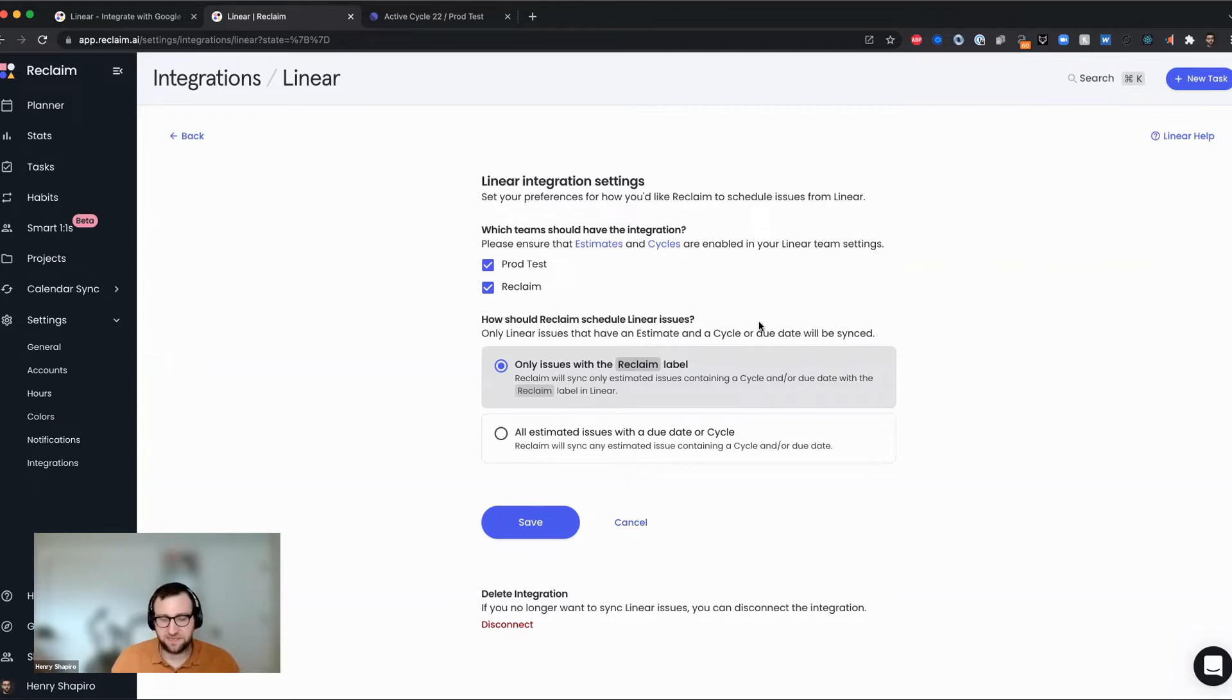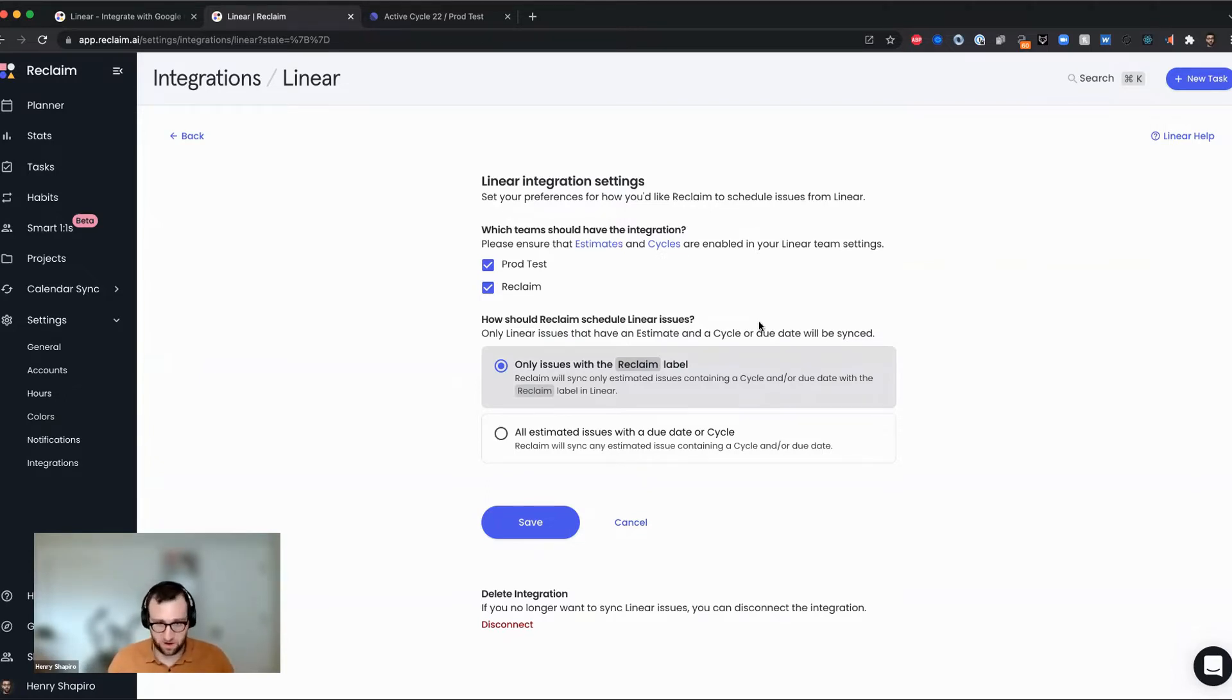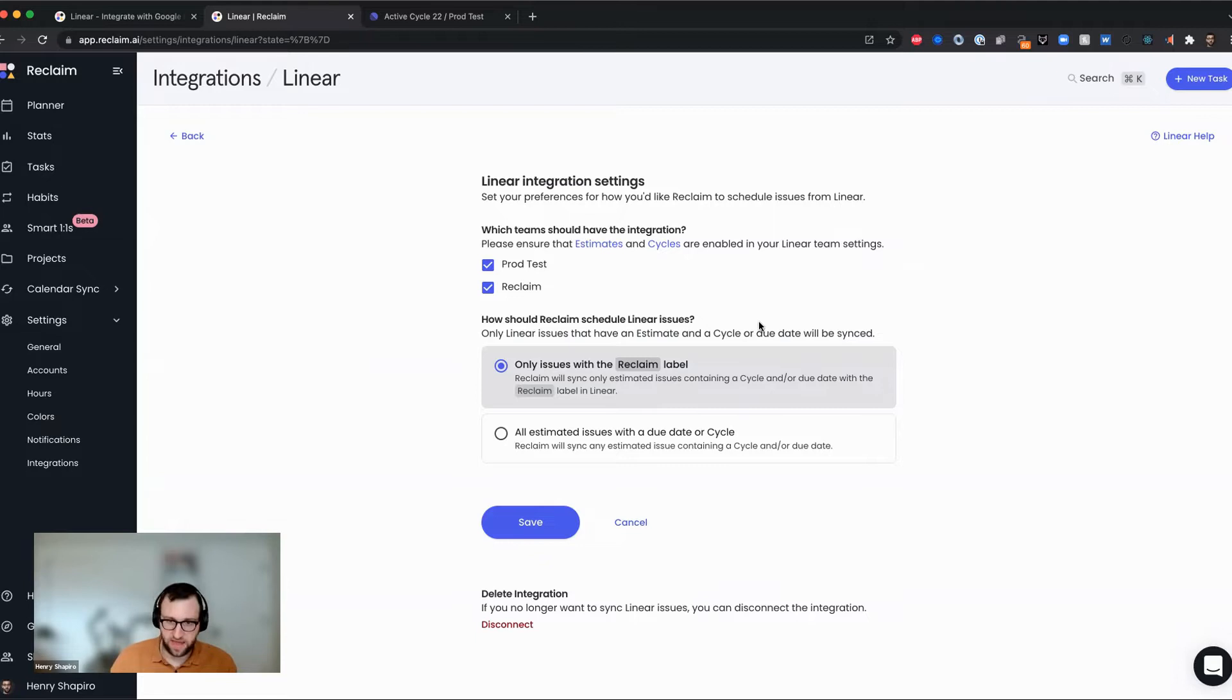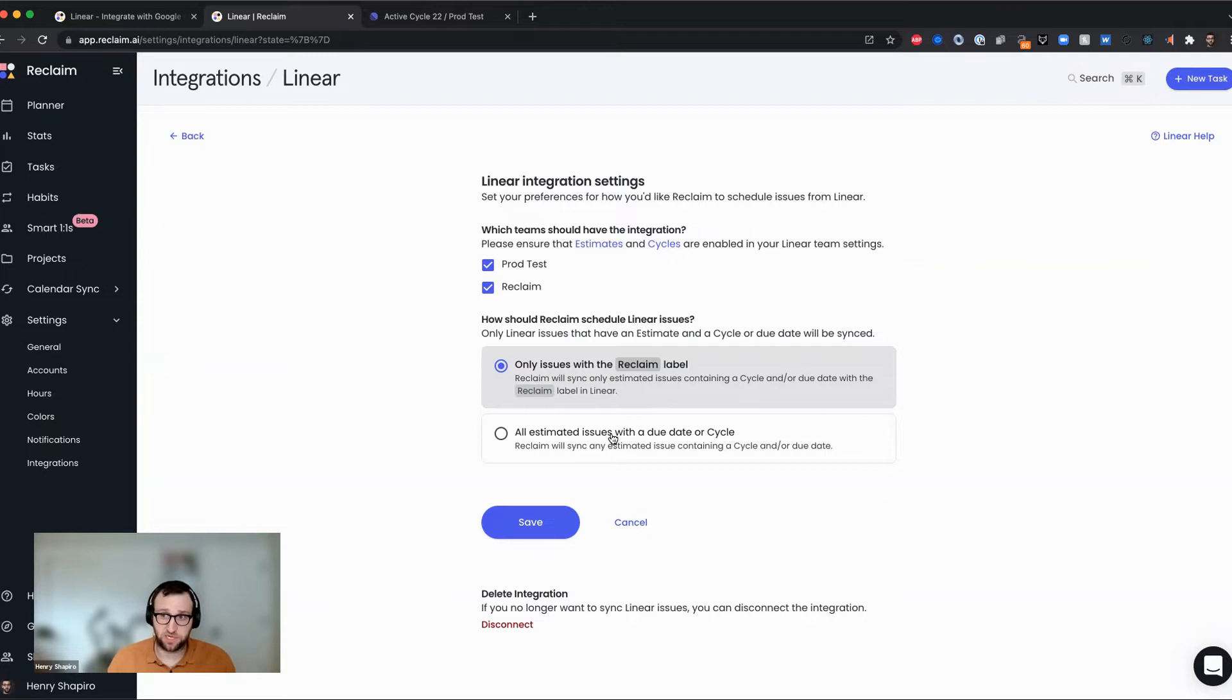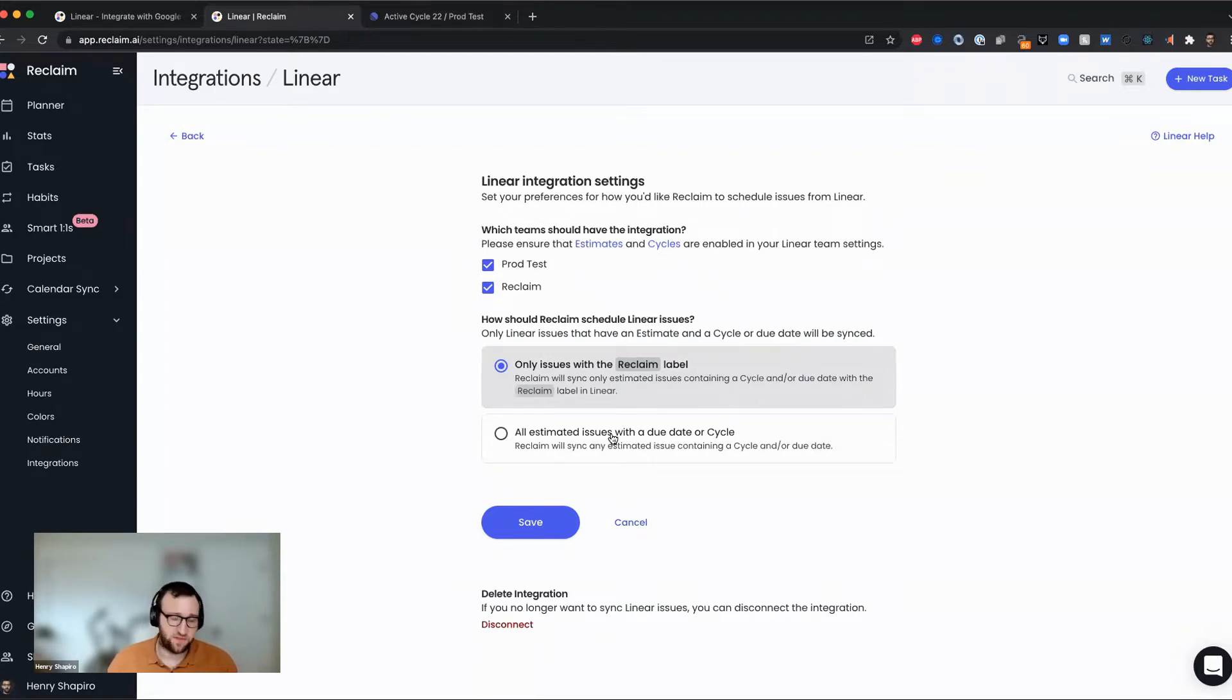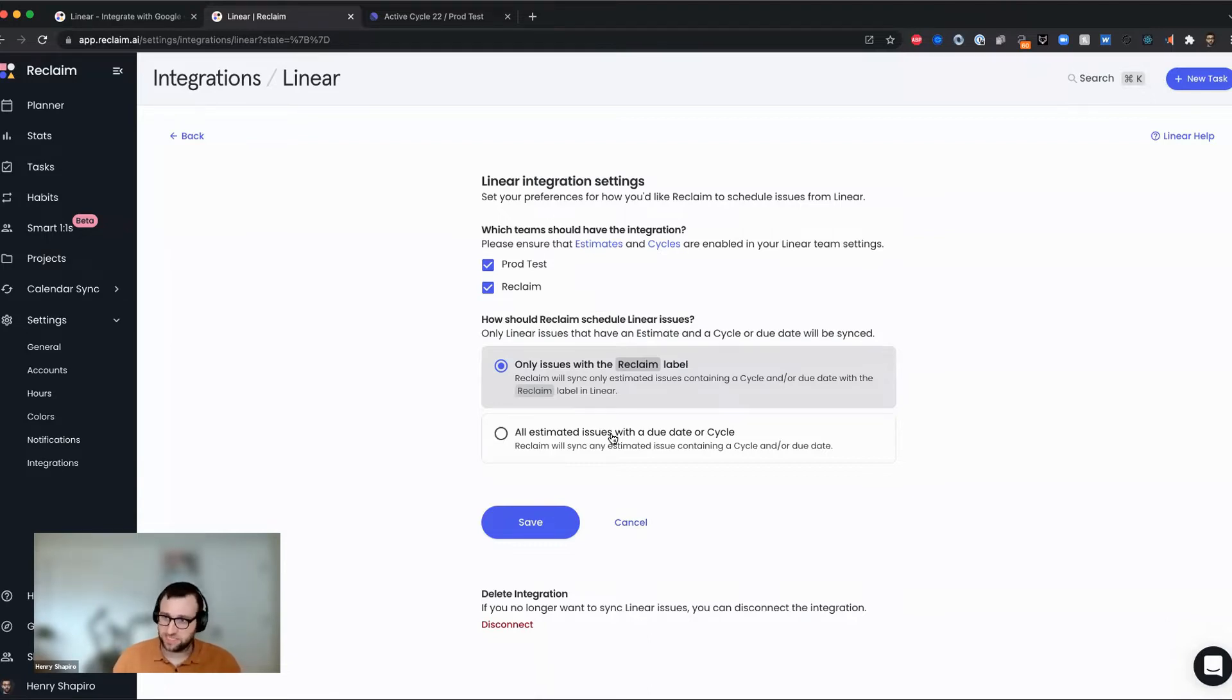The next setting here is about how we actually sync those issues. And there's two options here. One option is to tag your issues in linear with a label called Reclaim. And that label will be a signal to Reclaim that it needs to detect that task and block time for it on the calendar. The other thing you can do, this is what's on by default, is you can opt for all estimated issues that have a due date or a cycle to get synced to Reclaim automatically.